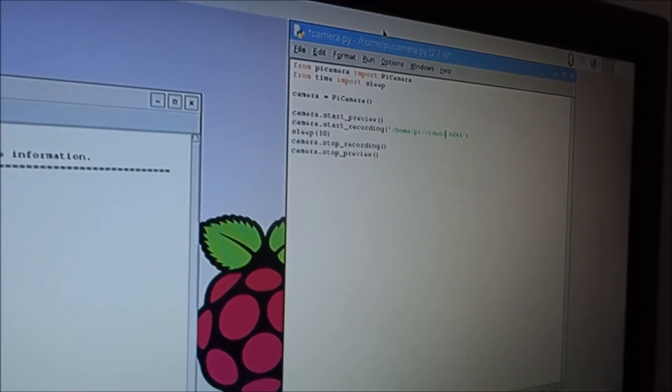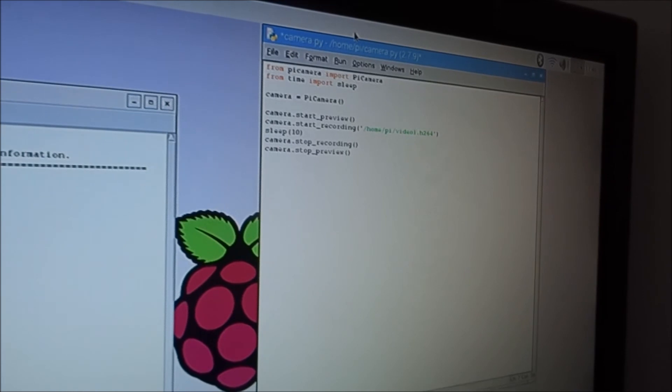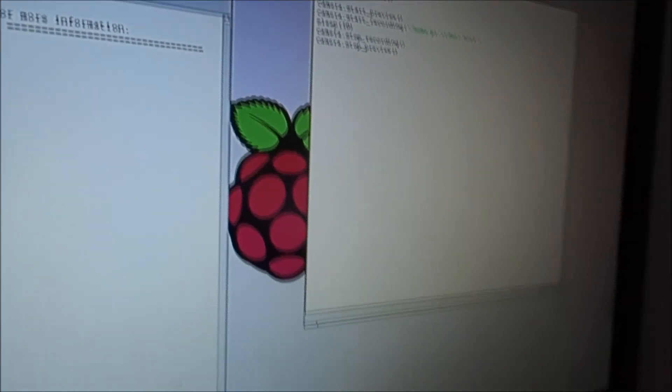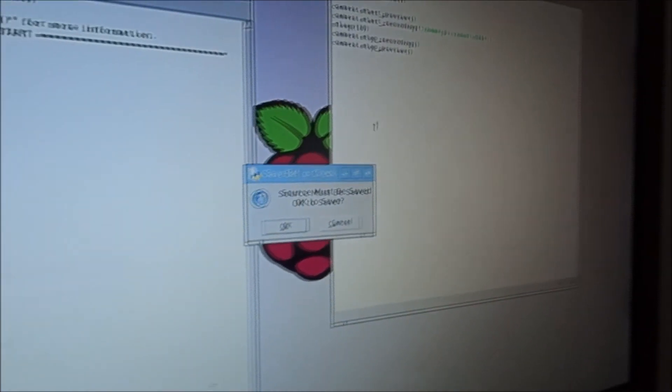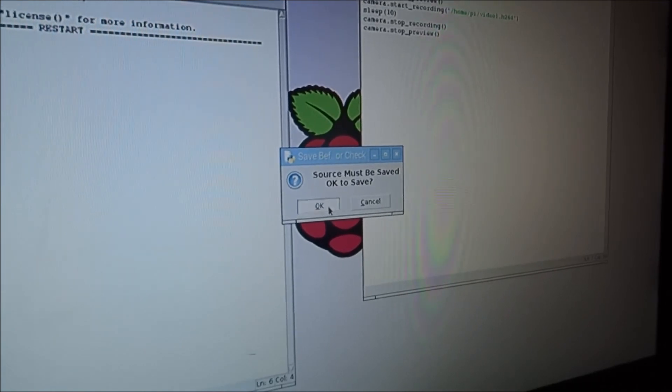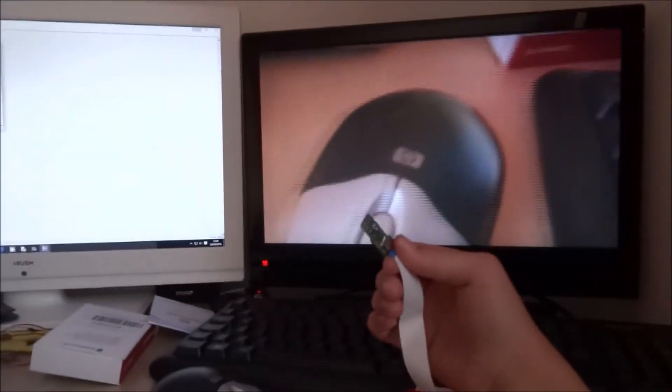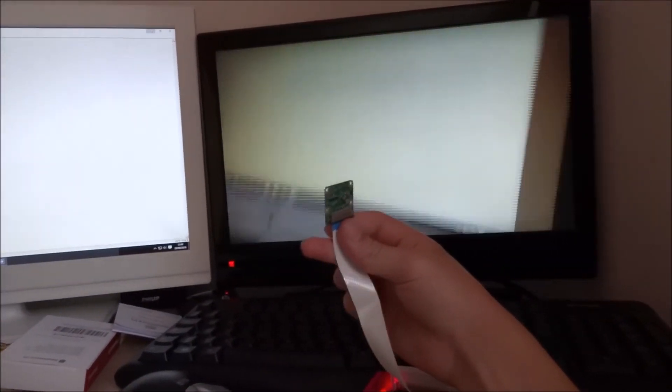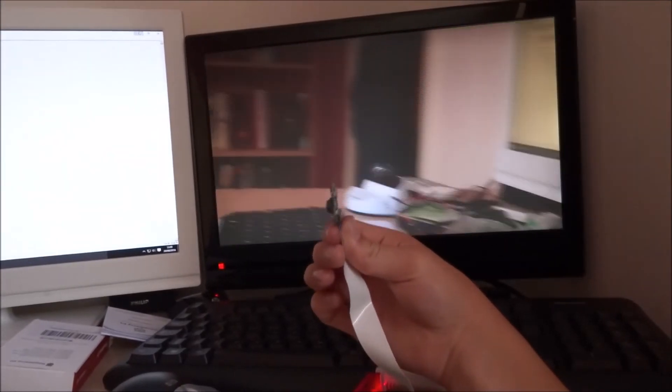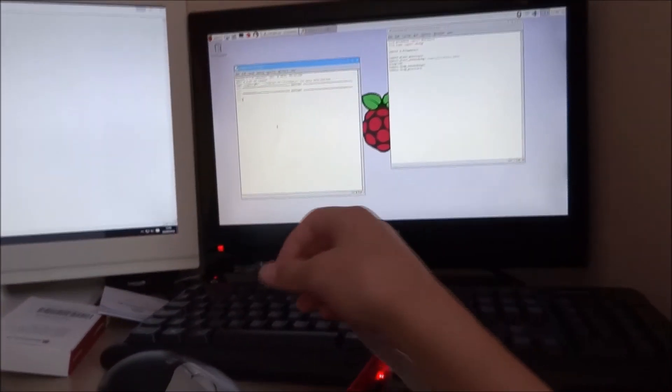Okay then let's now go ahead and run the code. Right then run, so this must be saved so save it. Now I haven't really got anything to record so I'll just show the desktop again because I've got nothing else to record. There we go, it's finished after ten seconds.